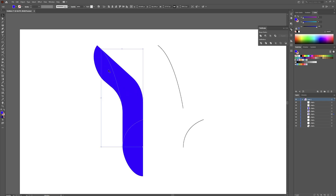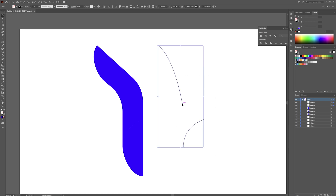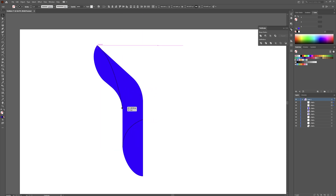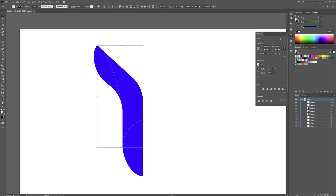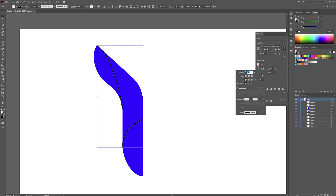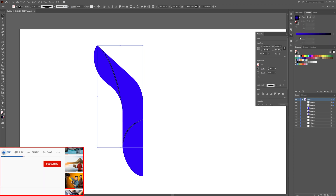If yours did something like that, you can fix it by using the Shape Builder tool — click and drag through the shapes you want to combine. Now we are going to make our stroke. Select both of these, hold Shift and drag them back over so they line up and lock in place. Go to your stroke properties and make the stroke a little bigger — five or six depending on how big your shape is.